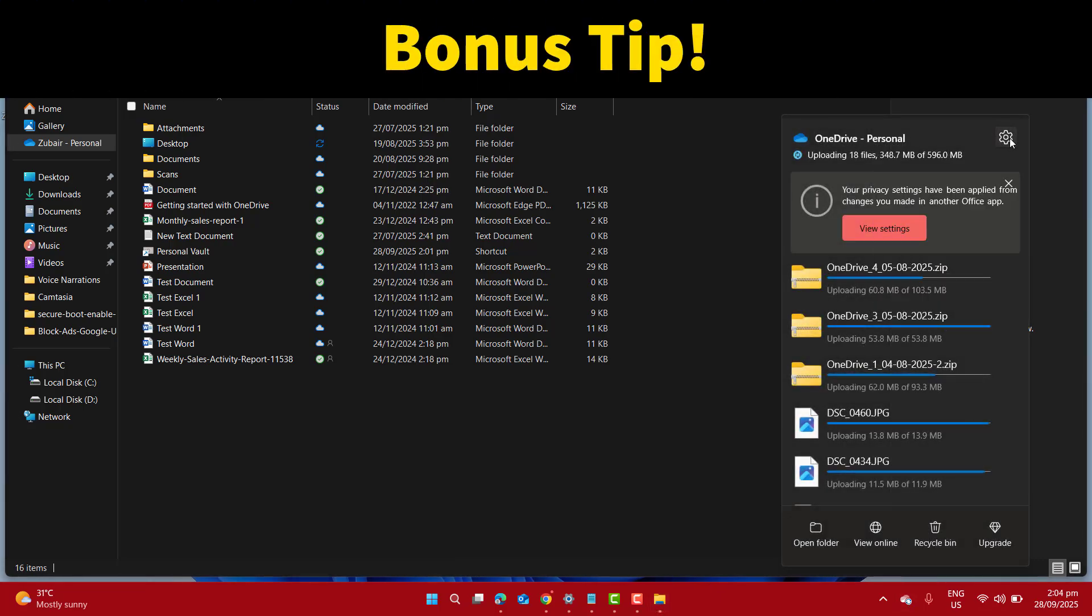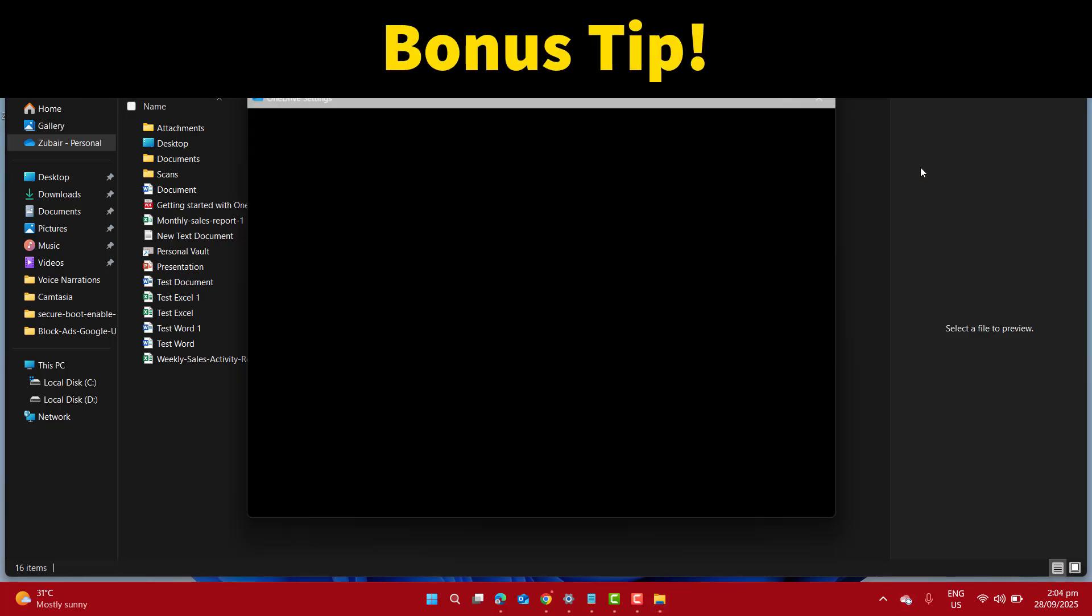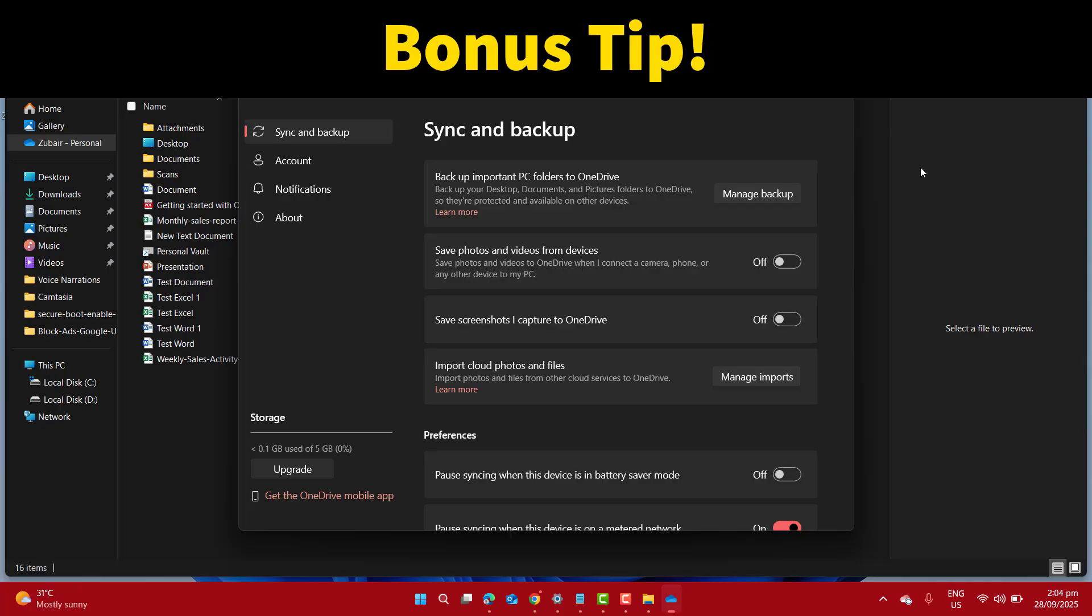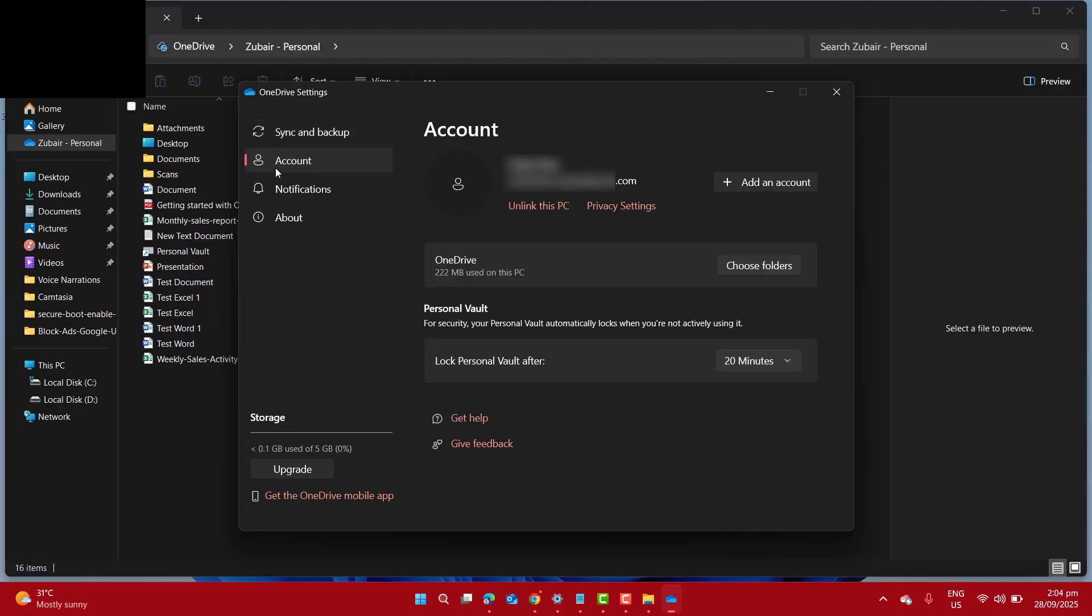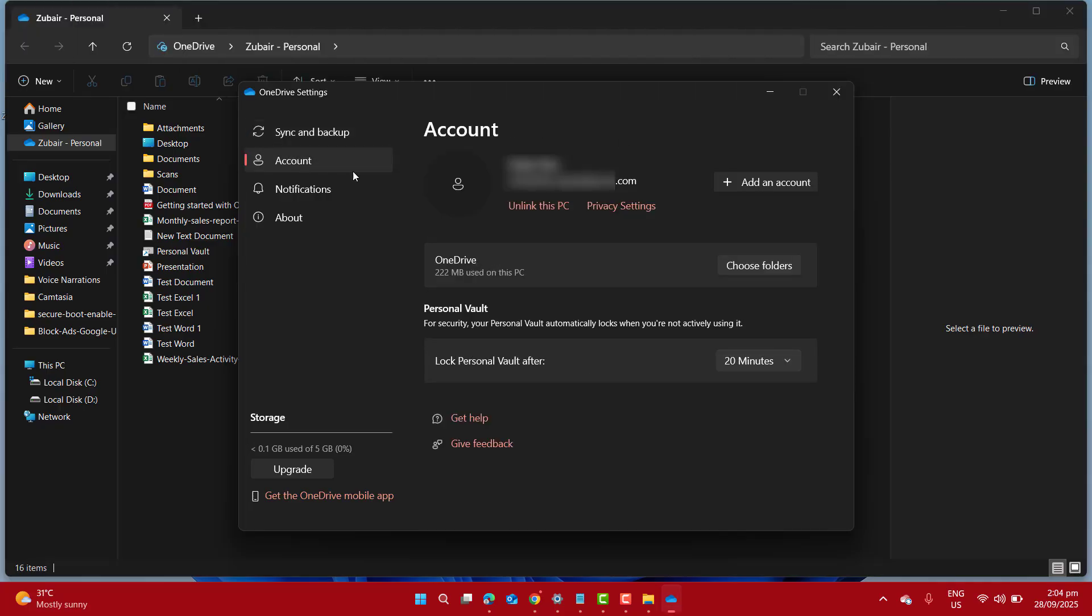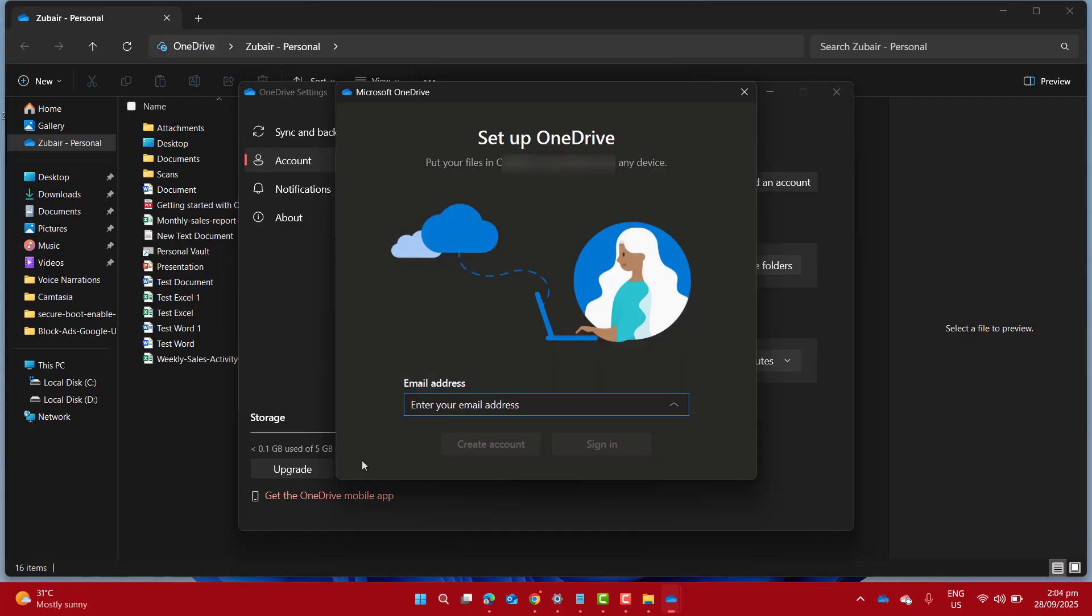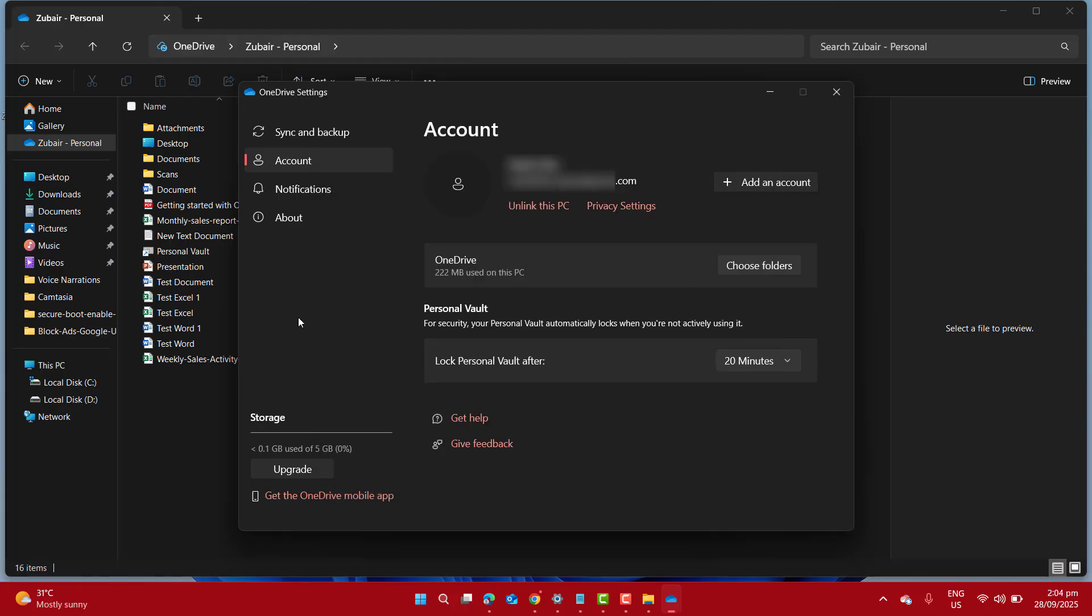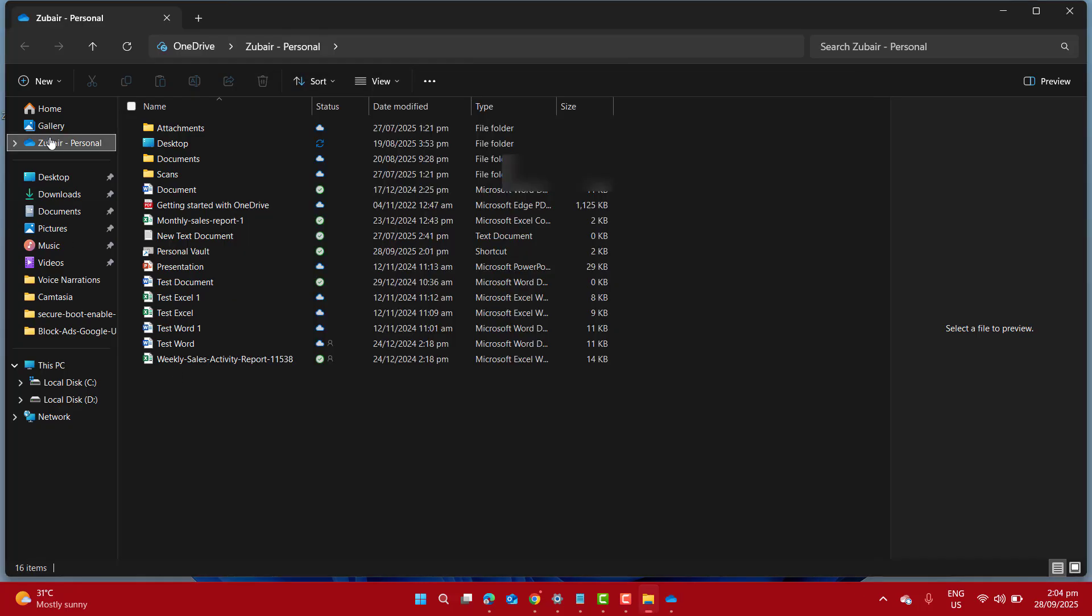And if you want to remove the current account and want to add your company, work or school account, you can just go ahead and click on account here and click on add account. Just enter your company account here and sign in. That will show your company account name in the file explorer and your OneDrive folders.